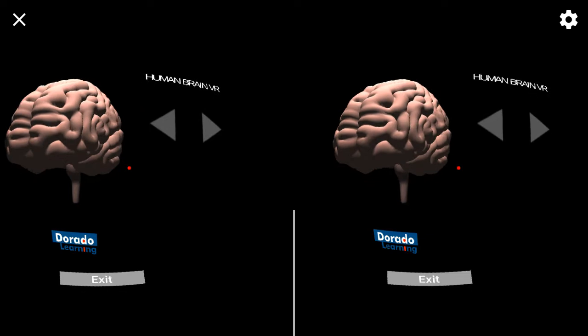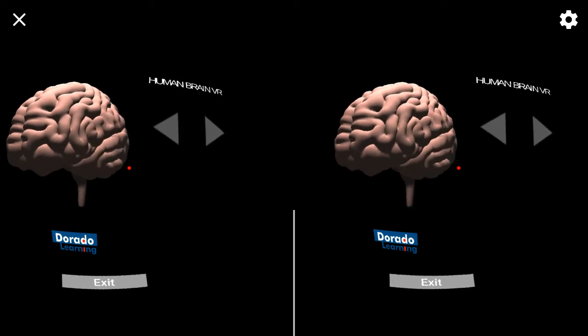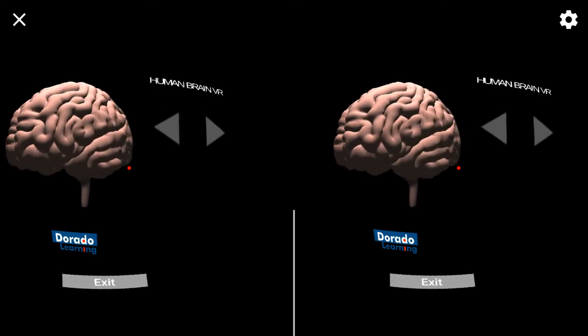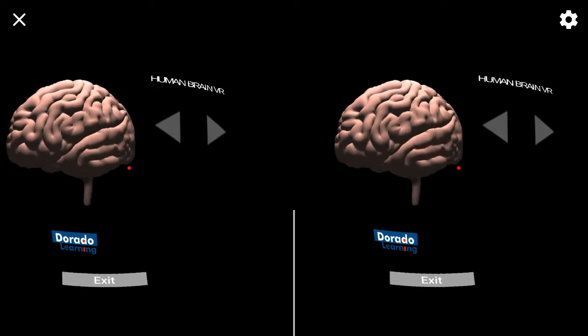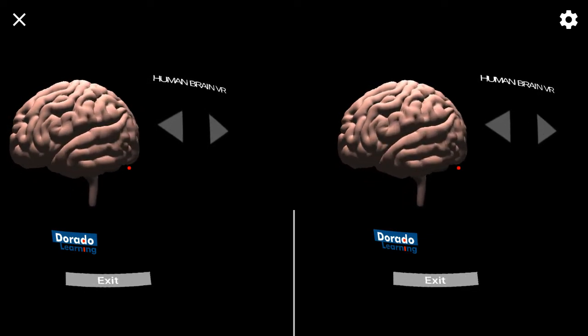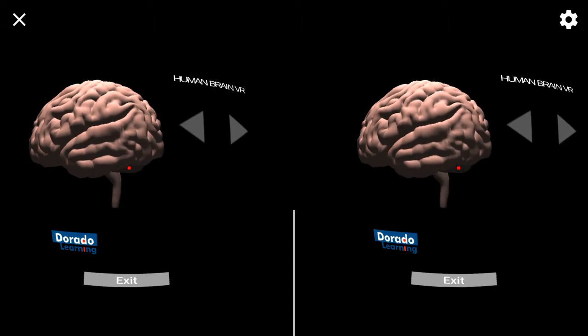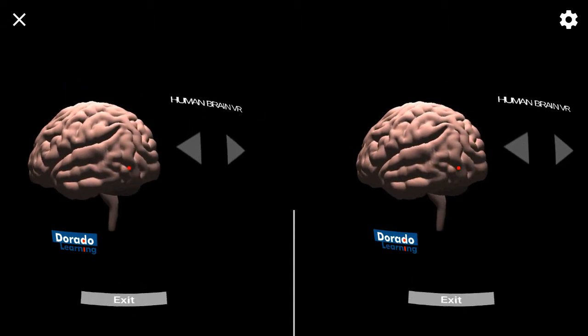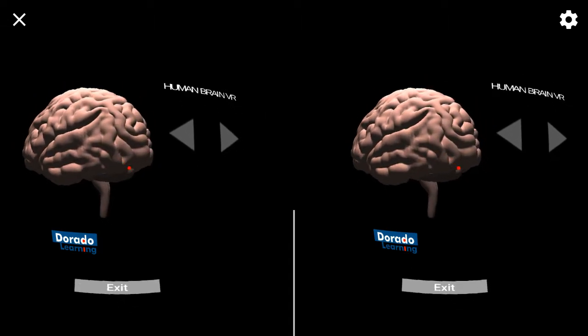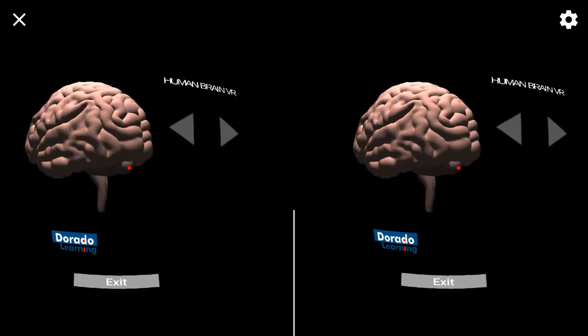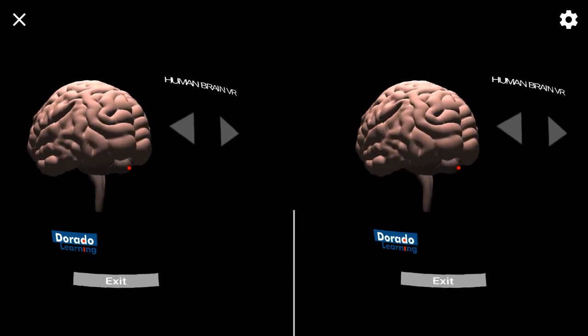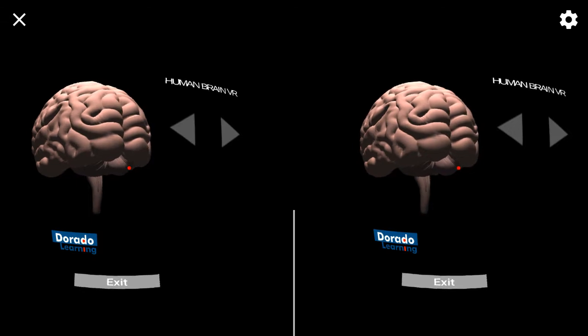The brain is the most complex organ in the human body. As part of the nervous system, the brain coordinates with all other functions of the body. In this course, we will identify the anatomy of the human brain.